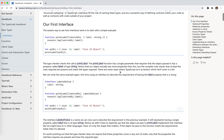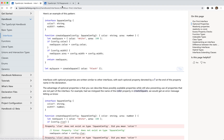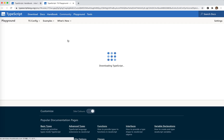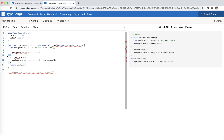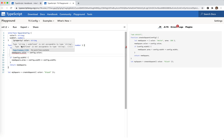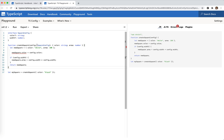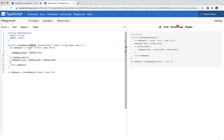You see that string or undefined — this is where the square config comes from. A string or undefined is not assignable to string. A new square requires the color to be string. So it's not valid.